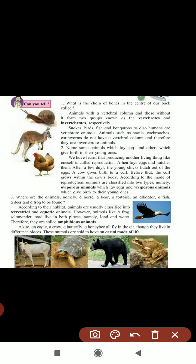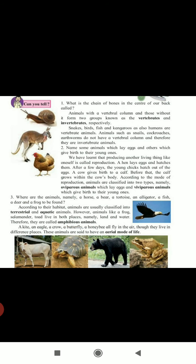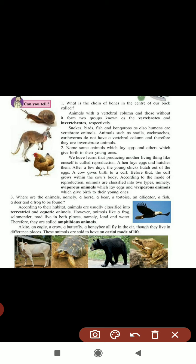Animals like frog, salamander, and toad live in both land and water - they are called amphibian animals. According to habitat, we can classify animals into three types: terrestrial - living on land, such as horse and bear; aquatic - living in water, such as fish; and amphibians - living on both land and water, such as frog and tortoise.